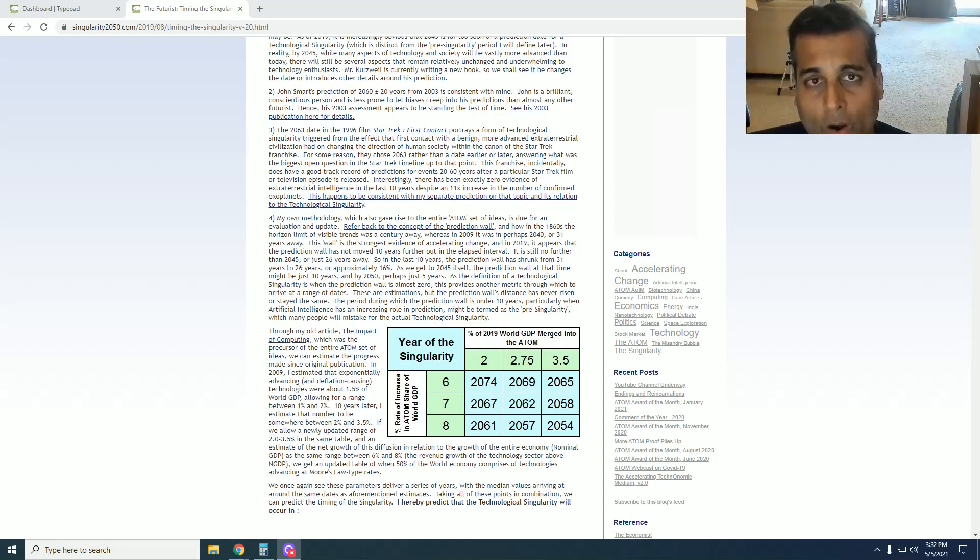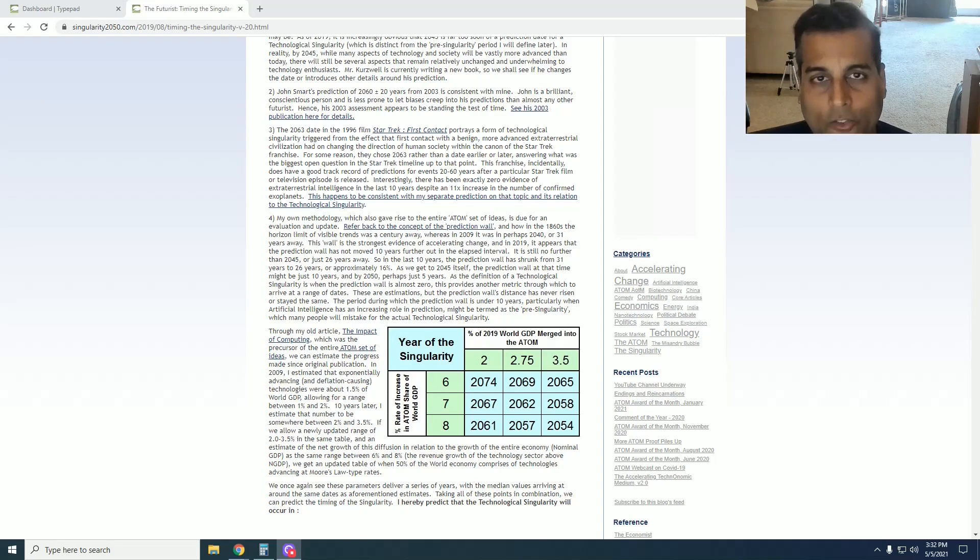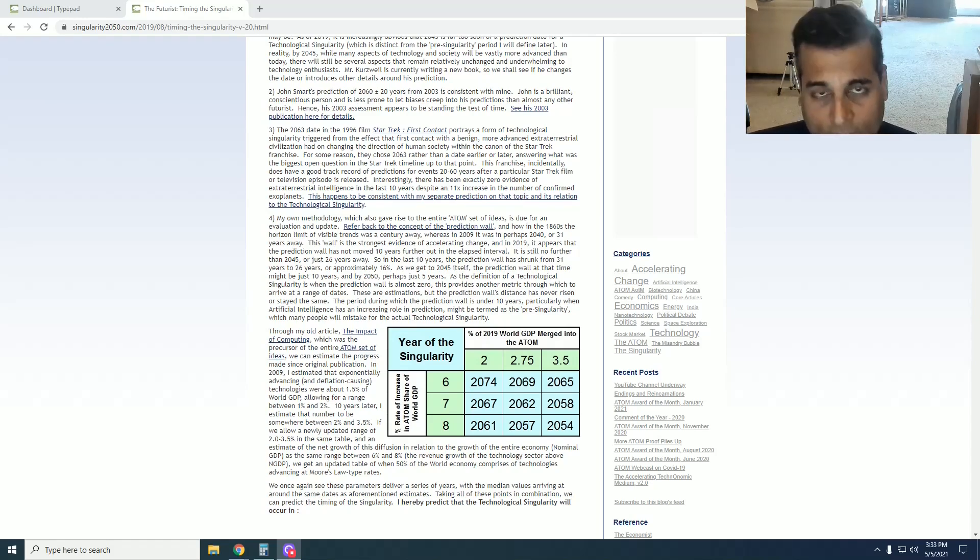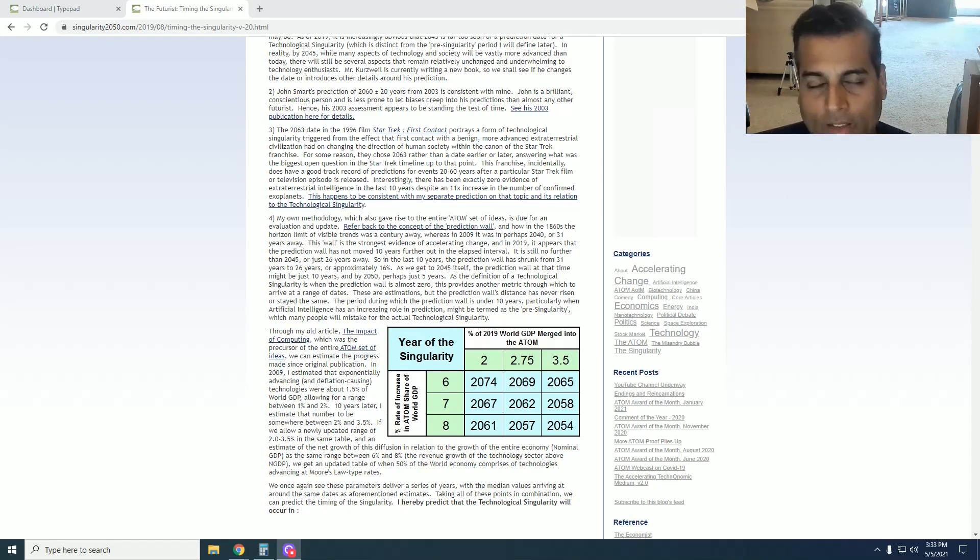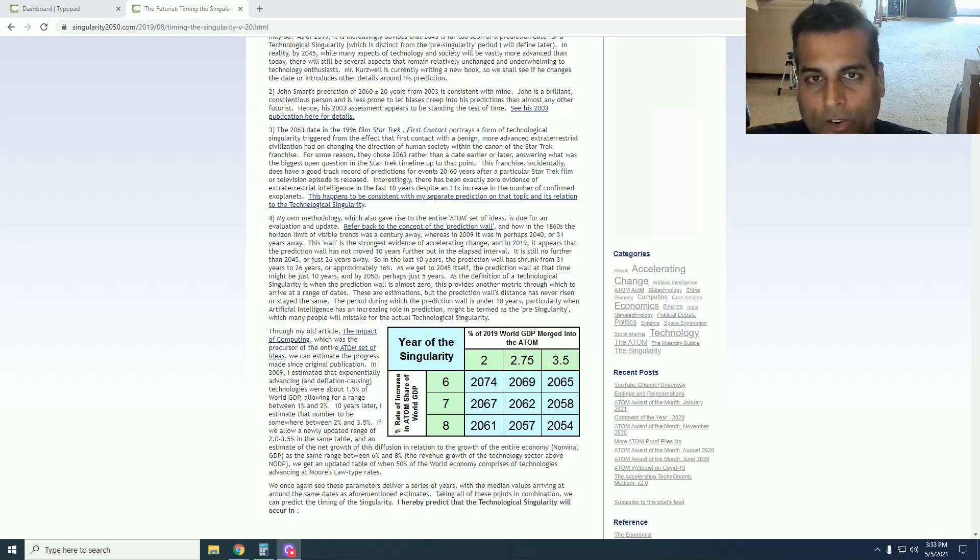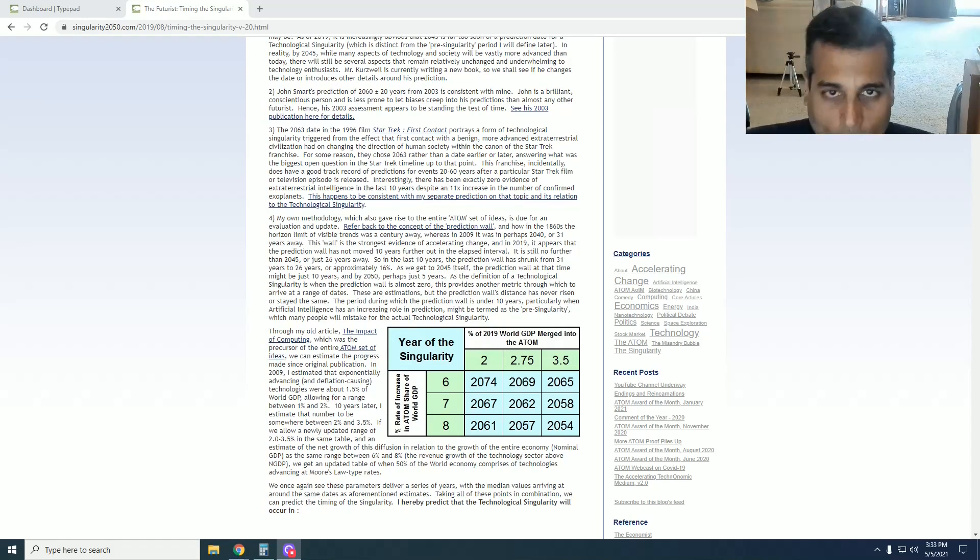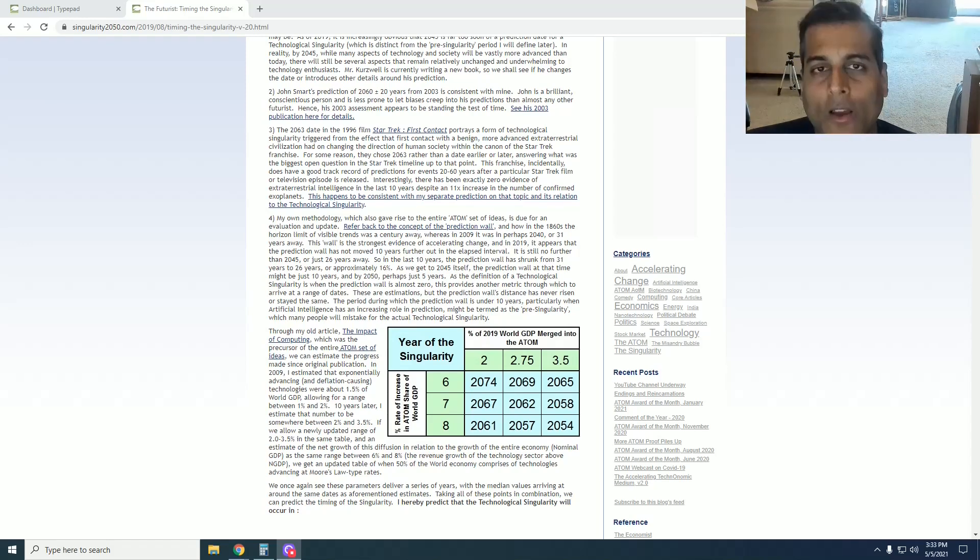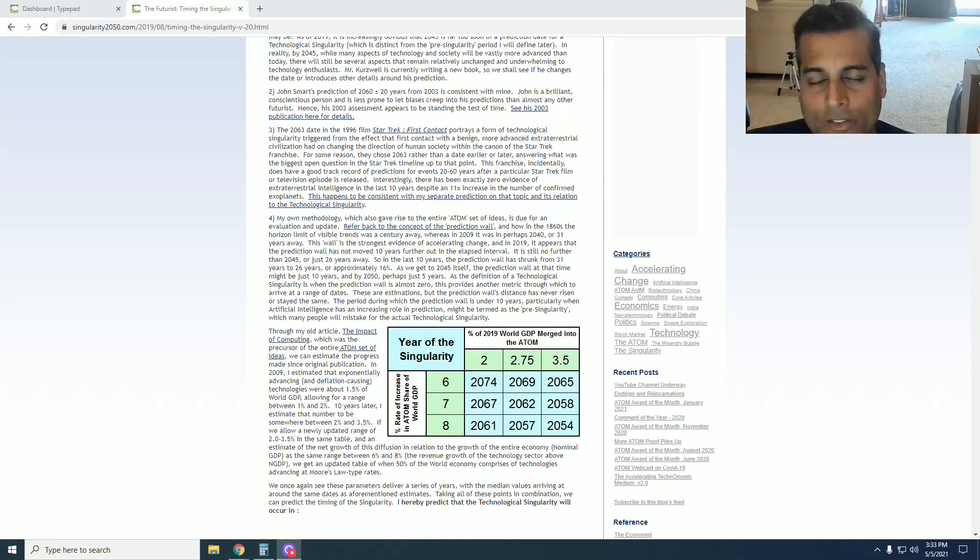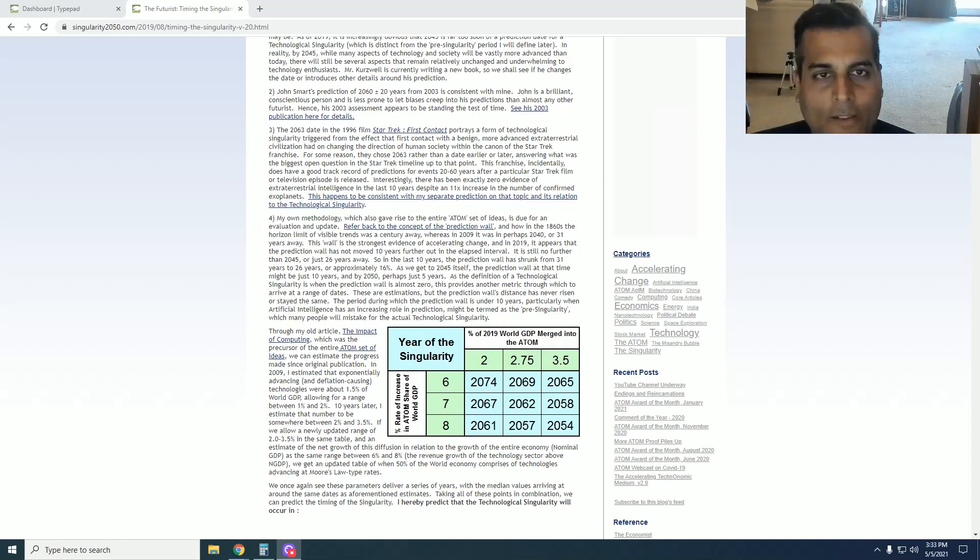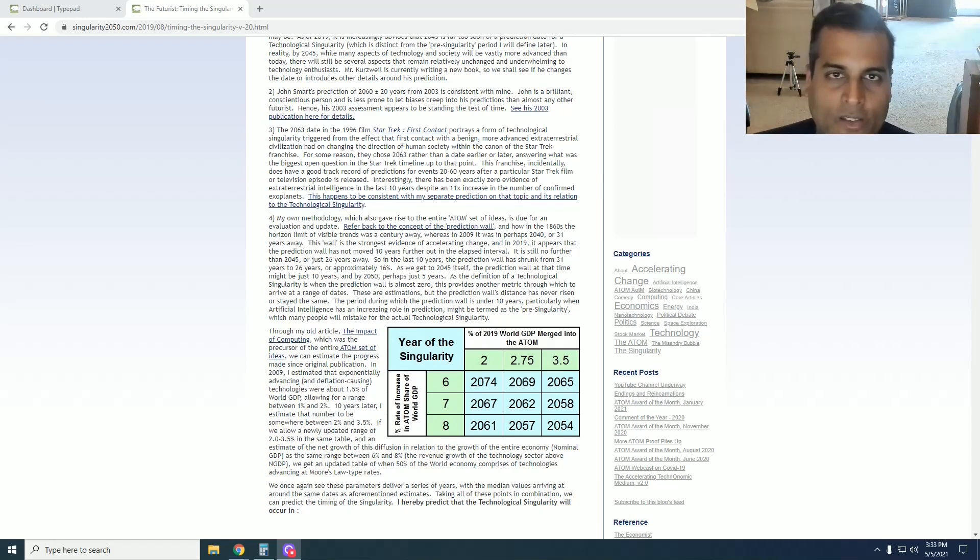So the prediction wall is getting closer and closer to the present, and the rate at which the prediction wall gets closer, or the shrinkage of that interval, also gives you an estimation of when the singularity will be. Because as the wall gets closer and closer and that window shrinks, if you estimate the second derivative of that rate of change, you get to a timing of when there is no prediction wall, which is yet another definition of what a technological singularity is. You just cannot predict the future even slightly after the present, but as of 2019, my estimation of the prediction wall was about 26 years.